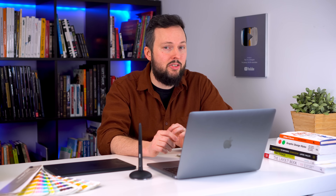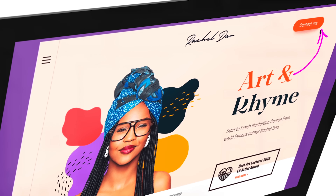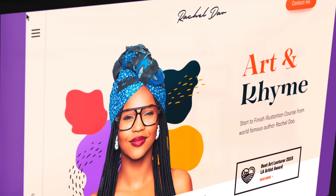what grabs their attention and what will motivate them to buy or make a decision. Whether you are a seasoned creative professional or just starting out as a graphic designer, you will find the courses in this series incredibly interesting, inspiring and valuable.